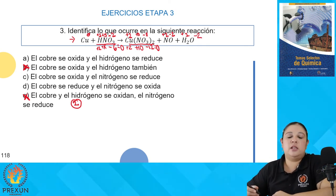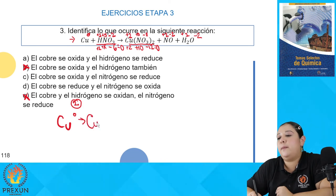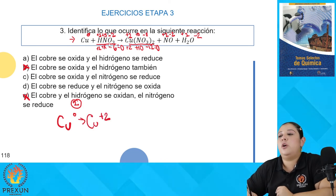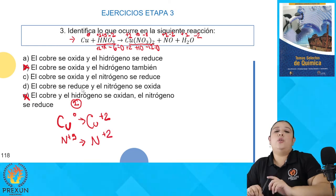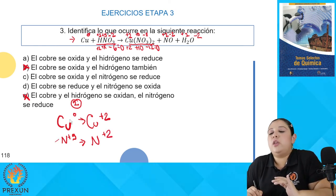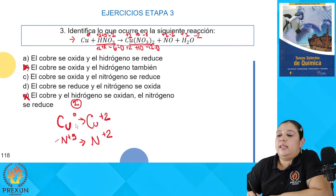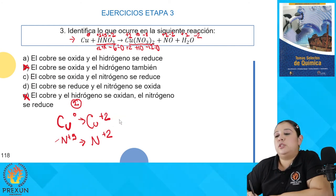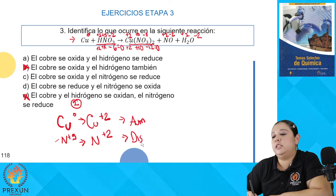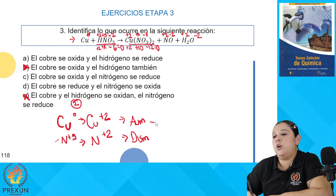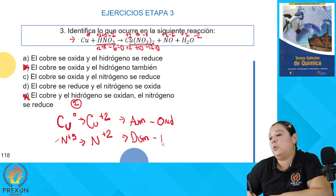Tenemos al cobre, que cambió de 0 a +2. Y uno de los nitrógenos cambió de +5 a +2. Uno de ellos aumentó y el otro disminuyó su número de oxidación. Del cobre: de 0 a +2, el número de oxidación está aumentando. Del nitrógeno: de +5 a +2, el número de oxidación está disminuyendo. El que aumenta su número de oxidación es el elemento que se oxida; el que disminuye es el que se reduce.